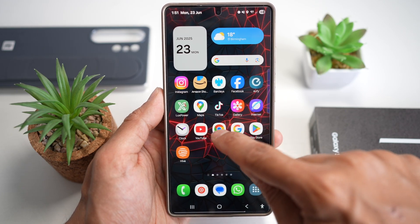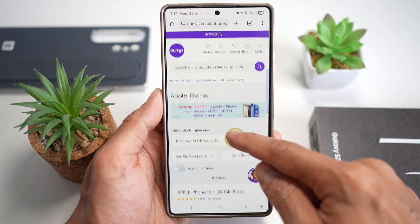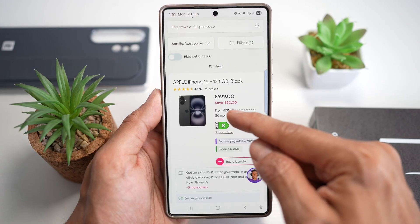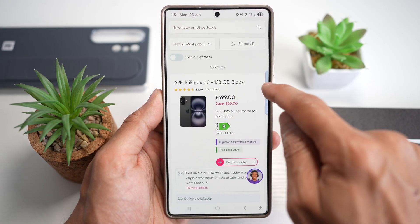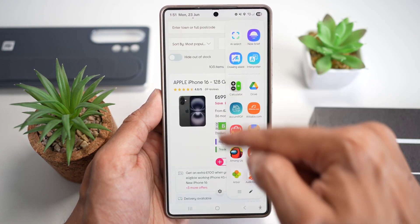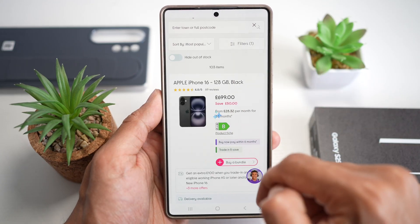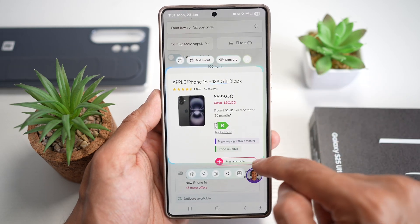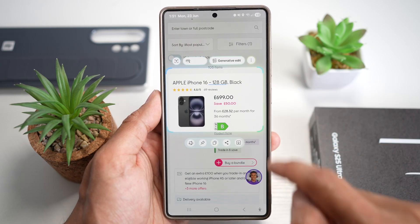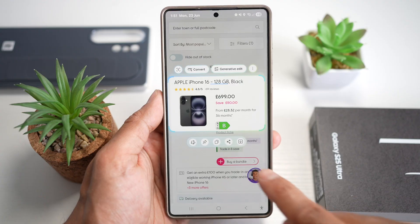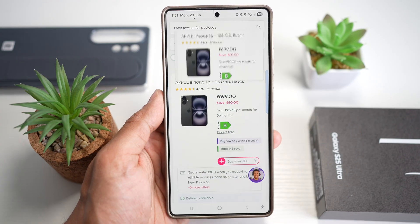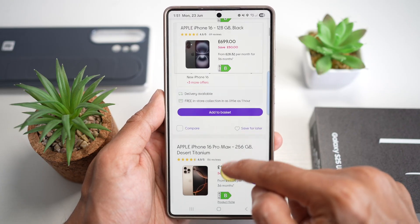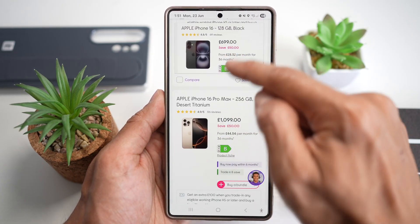Let me show you how. Here we'll open up Chrome and search for Apple iPhones. As you can see, I found an iPhone 16, 128 GB. I can go ahead and use AI Select — open the Edge panel, tap AI Select, make a square around the product, and use the pin icon to pin it at the top.